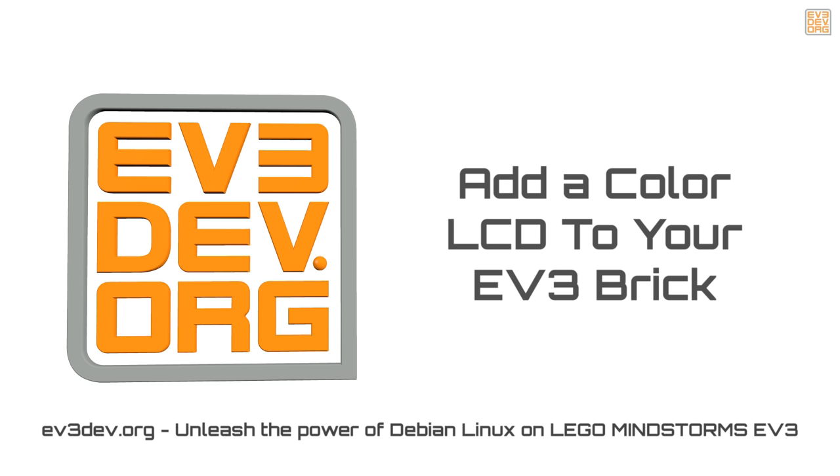Hello everybody, it's Ralph Hample from ev3dev.org. Today I'm going to show you how to add a color LCD to your LEGO Mindstorms EV3 brick.